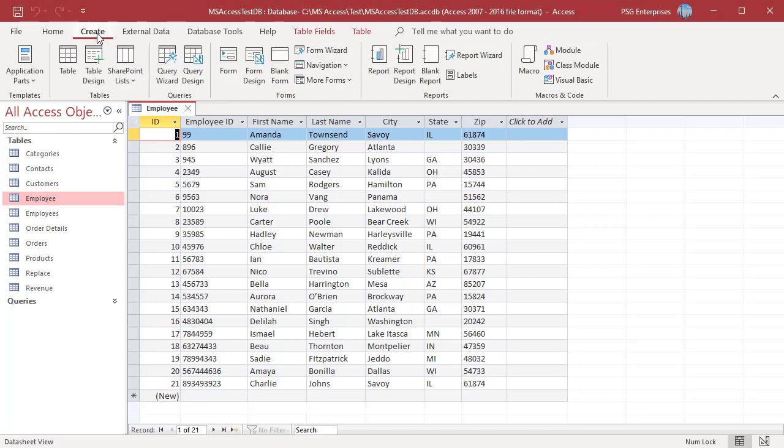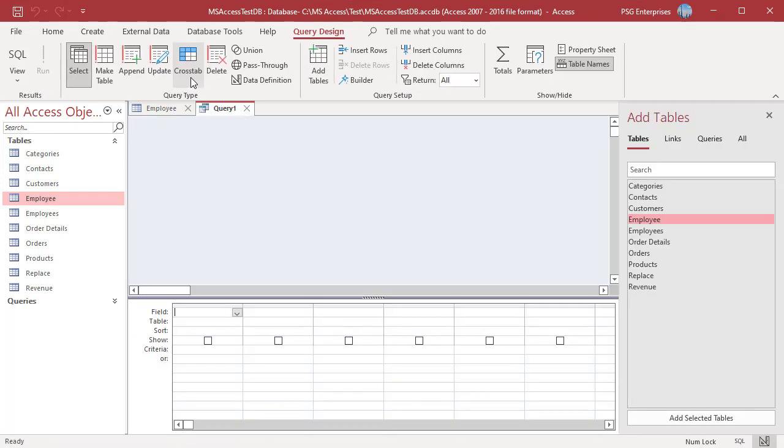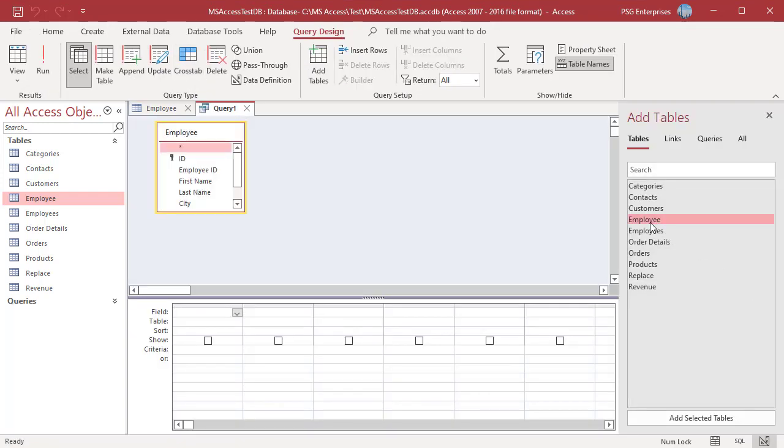On the Create tab in the Queries group, click on Query Design. Add the table employee. Click on Update.